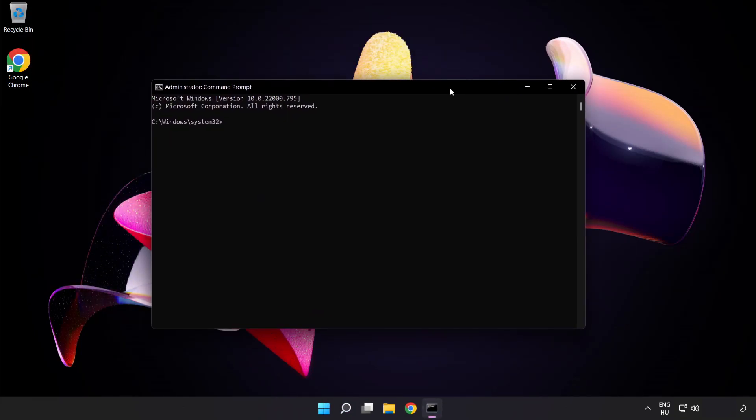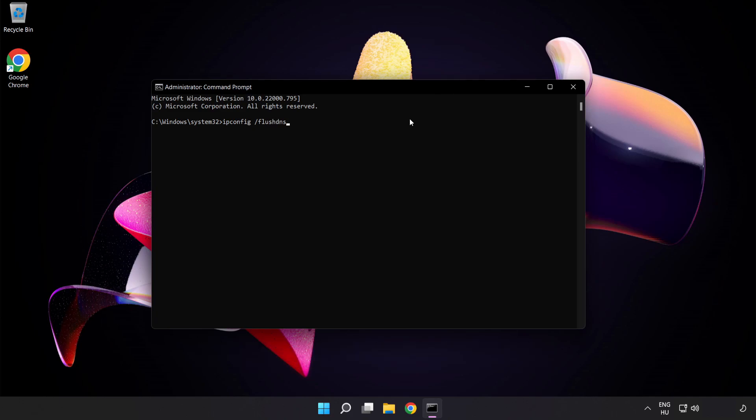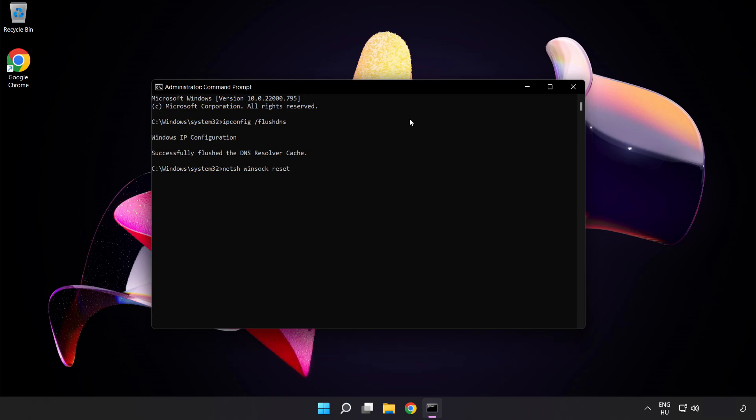Type the following commands one by one. First, ipconfig /flushdns. Next, netsh winsock reset. Then type exit.